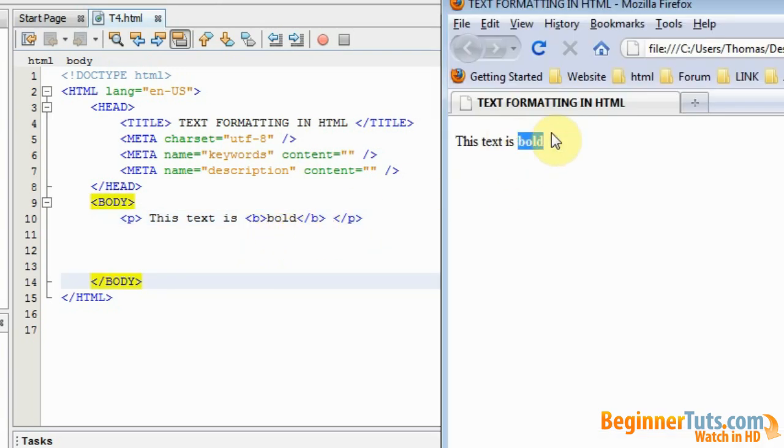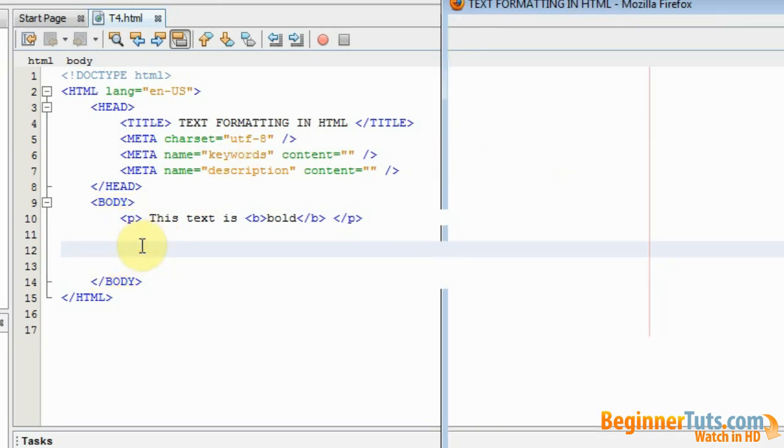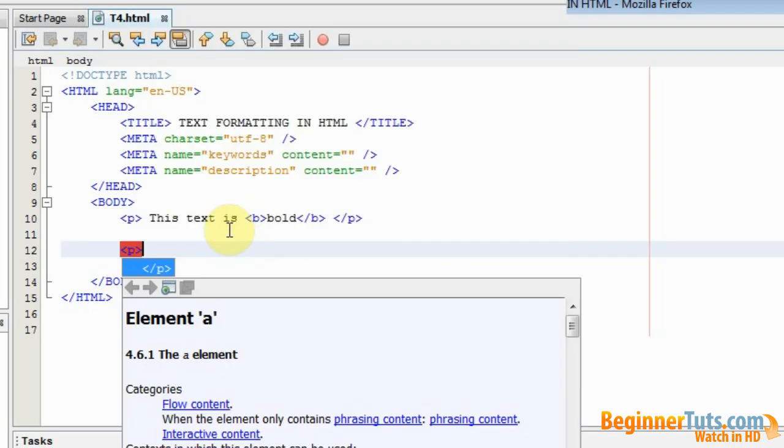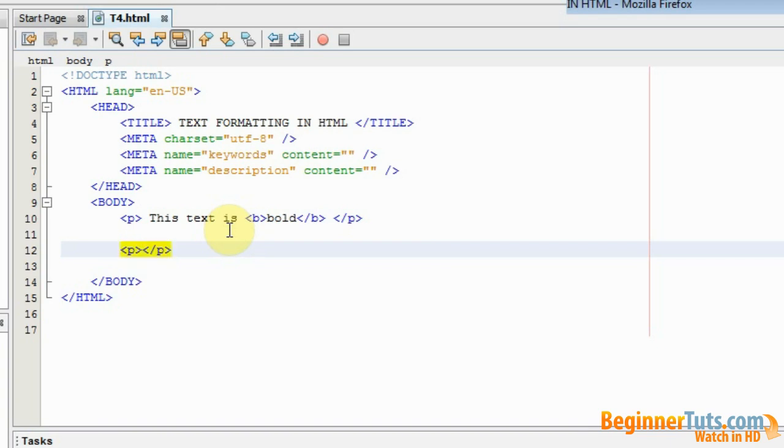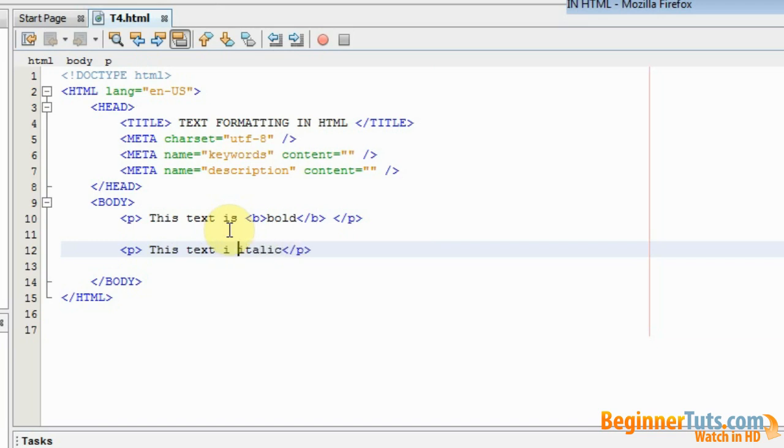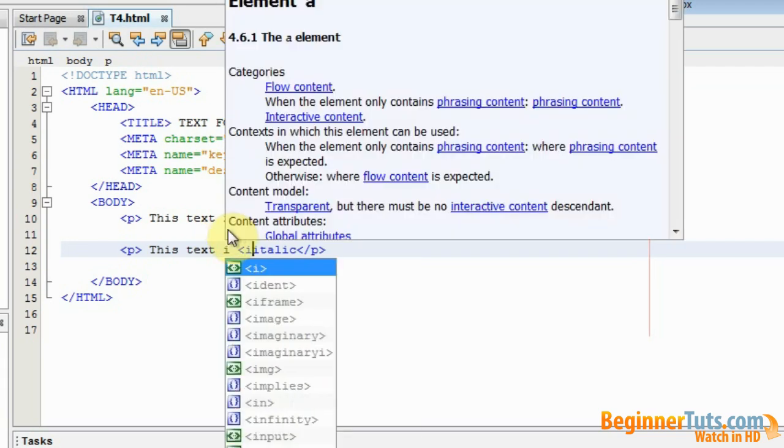Now I want to make a piece of text that is italic. So I go into my HTML document and I make a paragraph again. Inside this paragraph I write this text is italic. And the tag for italic is i.